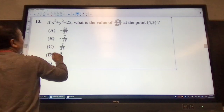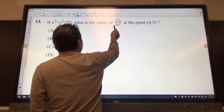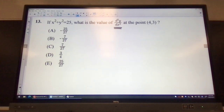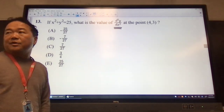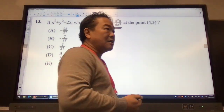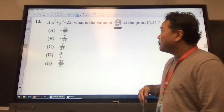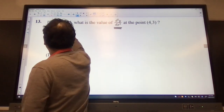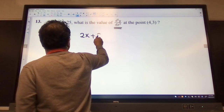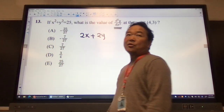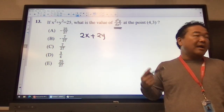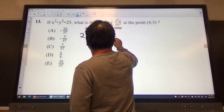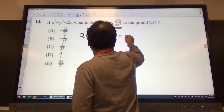So in the case of number 13, what they're asking us to do is find the second derivative. Second derivative means I need to find the first derivative first and then take the derivative again. So in order to find the first derivative, I'll be taking the derivative implicitly. So we get 2x plus 2y dy/dx, and the other side is equal to 25.